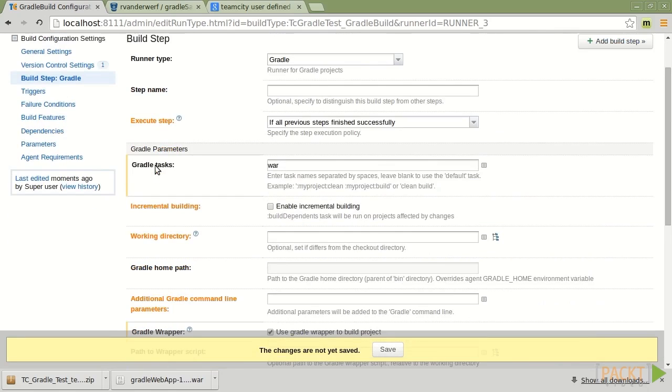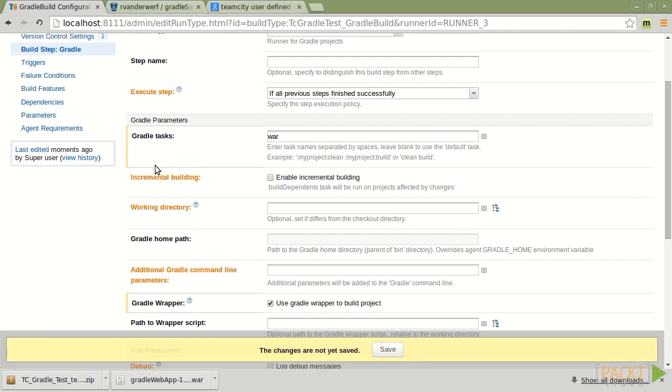Now, a couple of things I want to bring your attention to. Incremental building. If you turn this on, it's going to use the build dependence tasks to draw out what needs to be built and only build things that are changed.